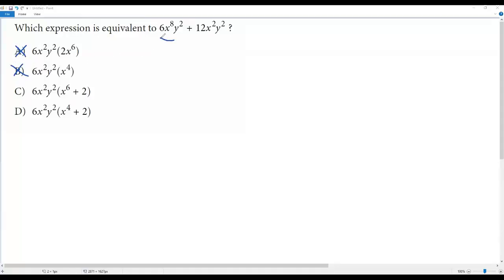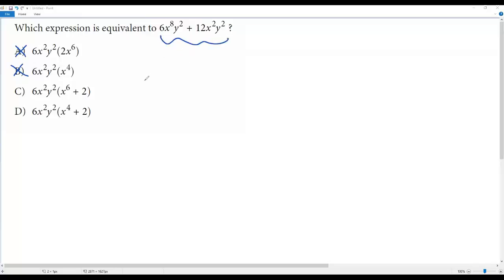Since we cannot combine these two terms, when I simplify I'll always be getting two terms. So option C or option D may be correct, because when you look at options C or D, the given expression has been factored.